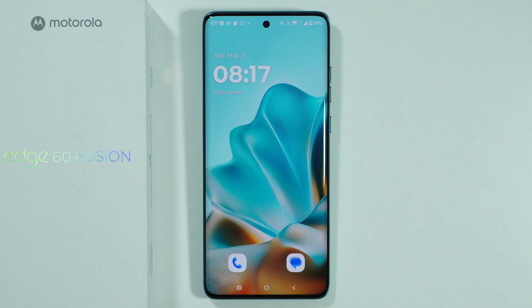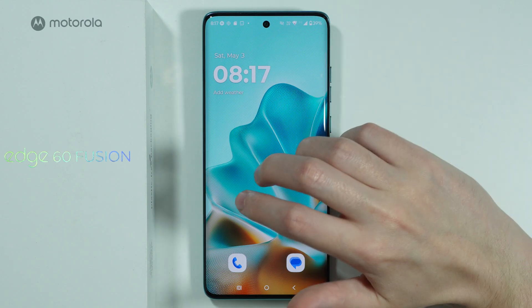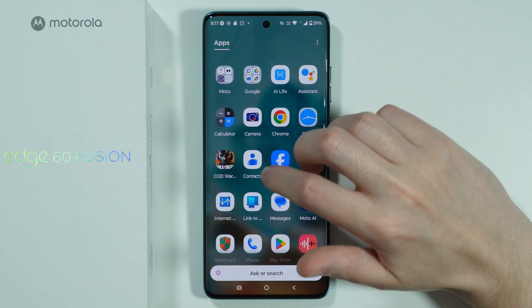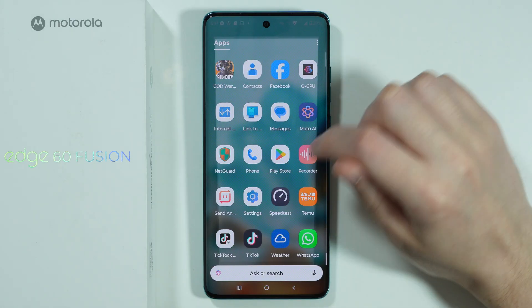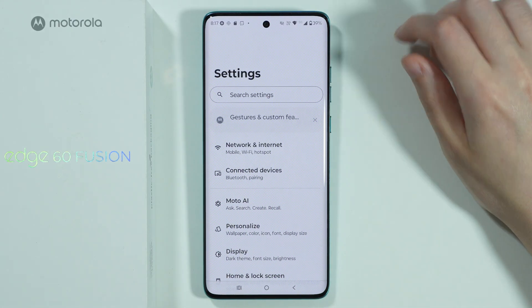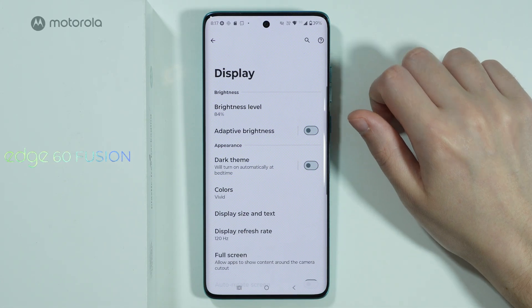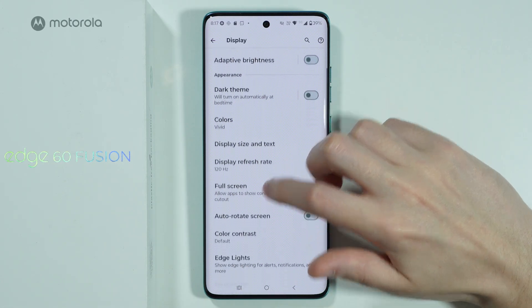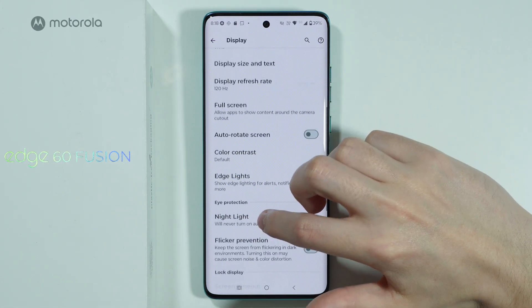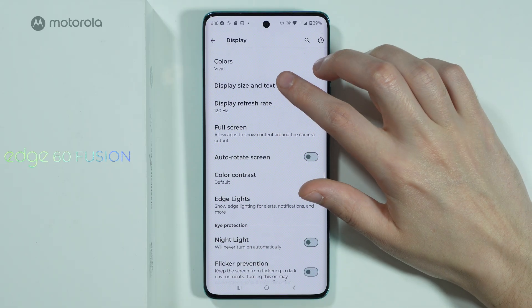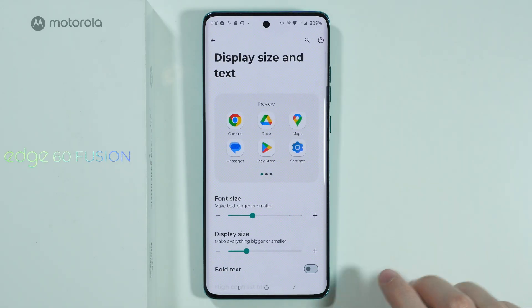In order to change DPI settings on Motorola Edge 60 Fusion, you can go to Settings, then choose Display, and in display settings you should be able to find Display Size and Text.